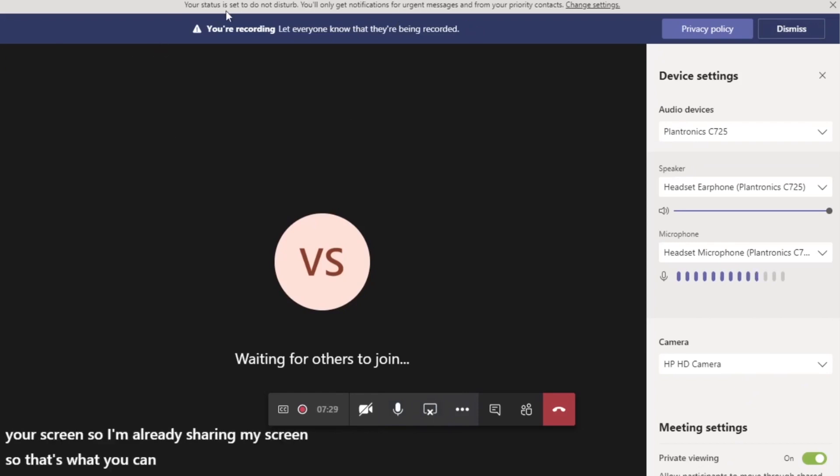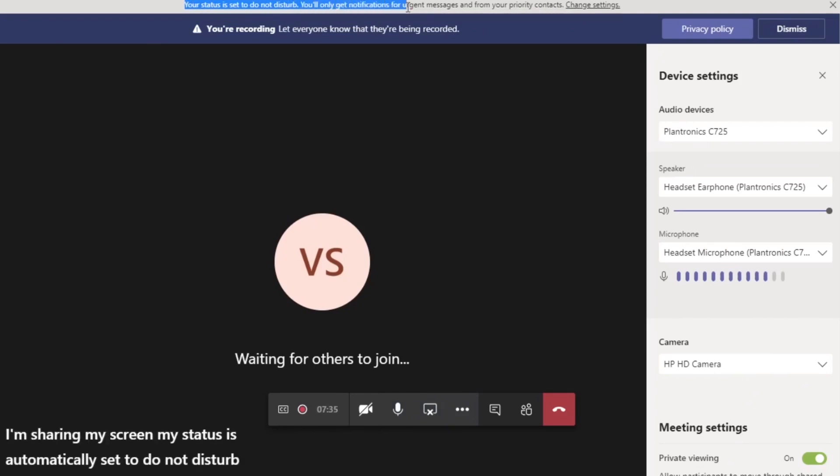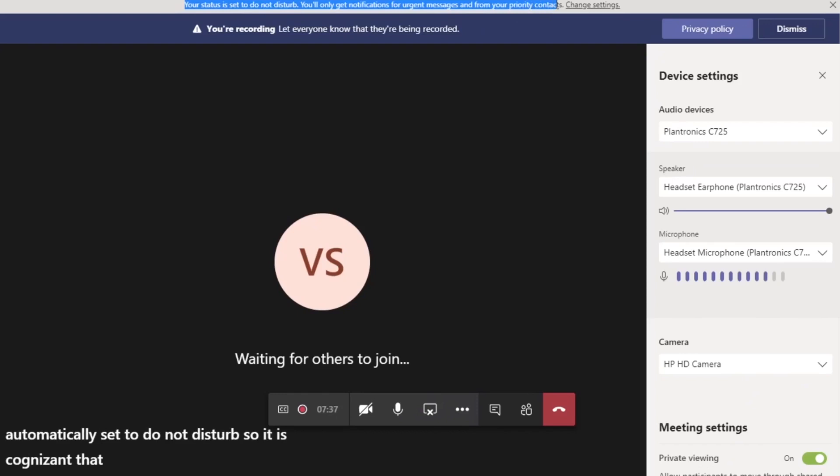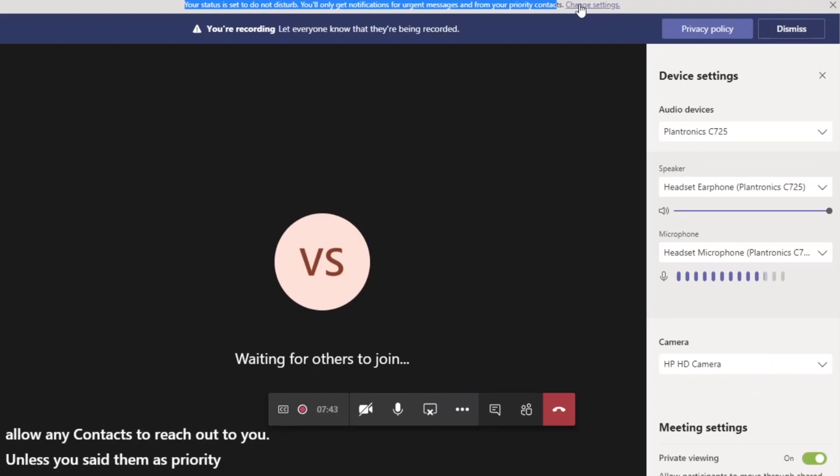Note that when I'm sharing my screen, my status is automatically set to do not disturb. So it is cognizant that you are sharing and it will not allow any contacts to reach out to you unless you set them as priority contacts in the Teams settings option.